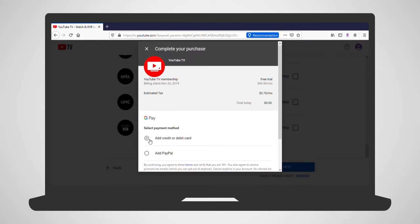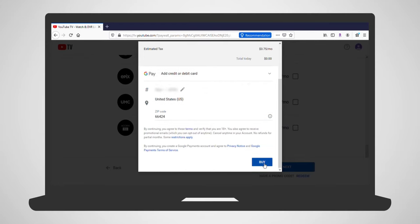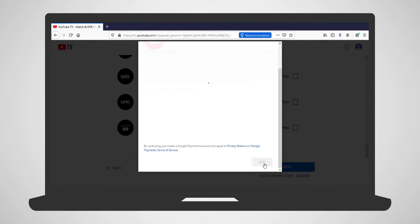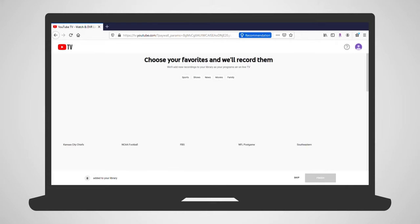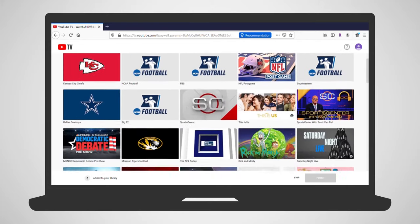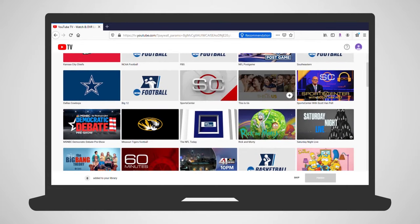Finally, complete your purchase by adding payment information. Once all the information has been entered, click Buy. To get you started, you are given the option to select some favorite shows that you'd like to auto-record. Once you have completed that, click Finish.